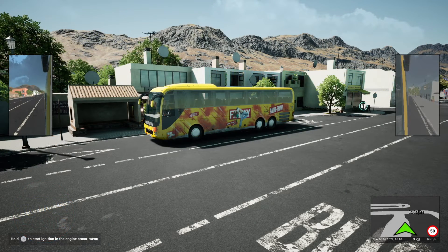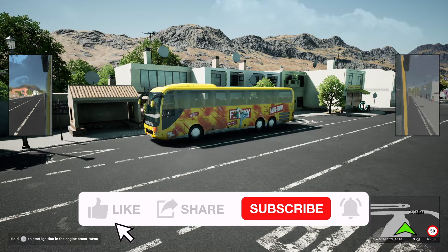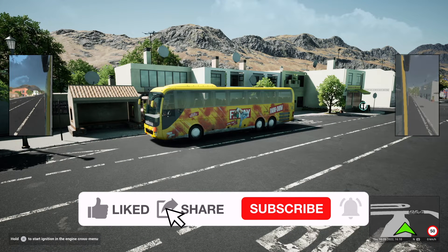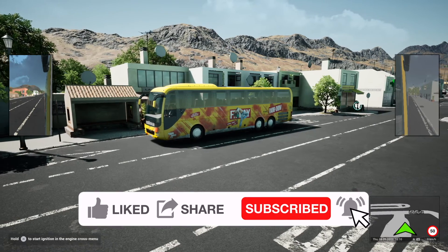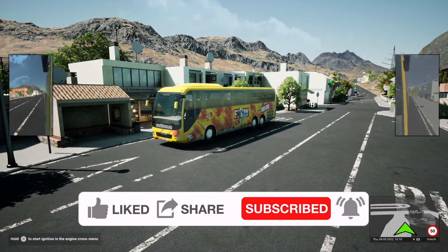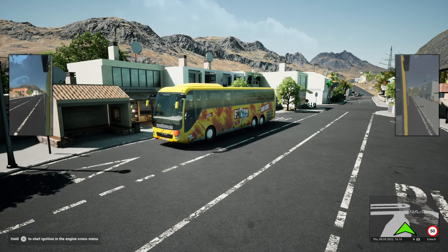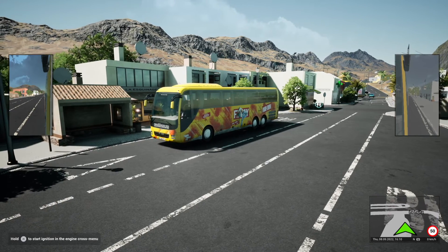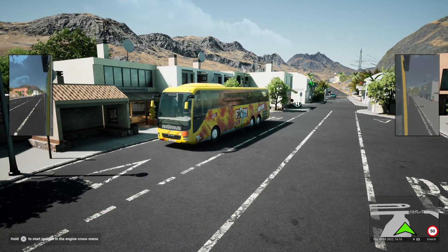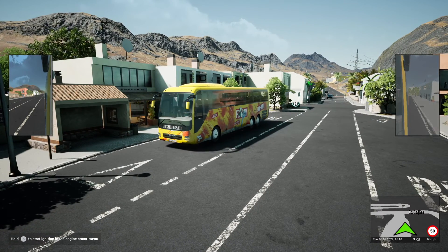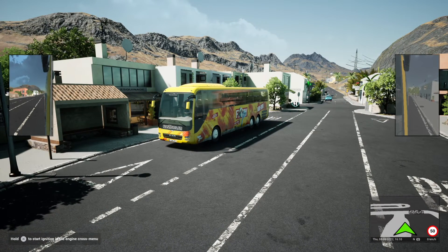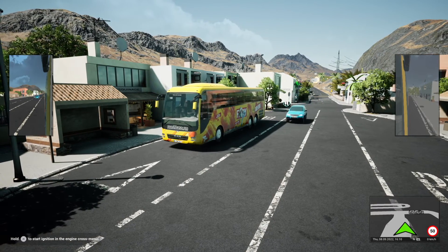Hey everybody, welcome back to the channel. I'm tintin57 and we're back in Tourist Bus Simulator. The reason we're back today is to give you a quick hints and tips video, because we had a discussion a couple of live streams ago where I was saying you could sell vehicles, and many of you in the chat were saying 'how do you sell vehicles? I don't have that option.'